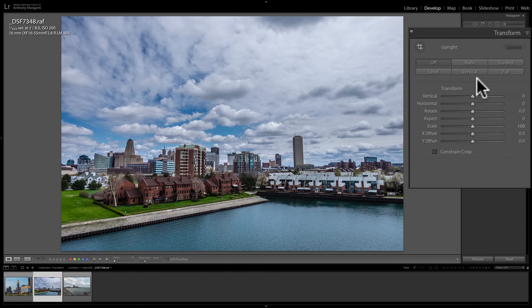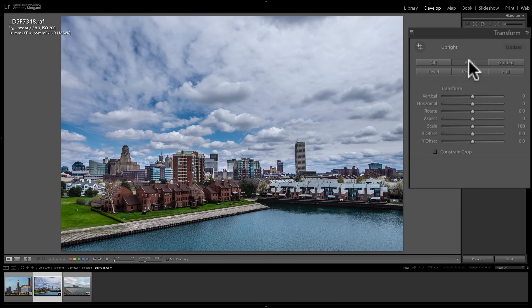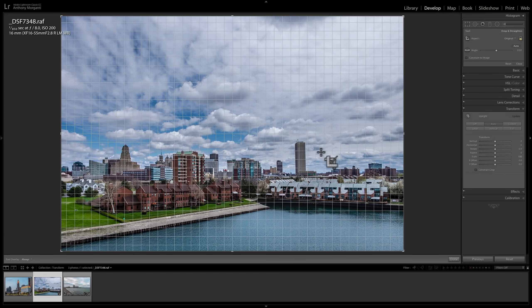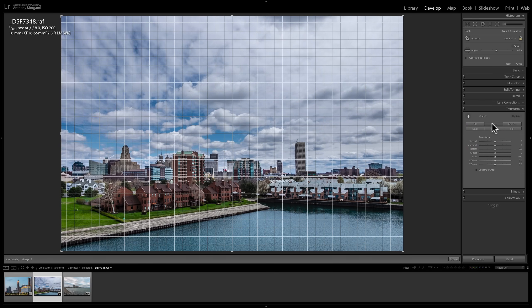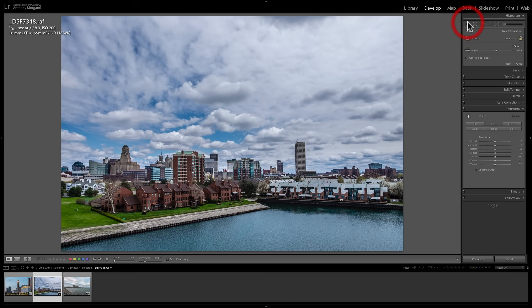Hopefully you can just use the automated part at the top. I'll click the Auto button, which implies it will automatically fix any issues. We have two major issues: the buildings are tilted in and they're falling backwards. After clicking Auto, you can see it did a pretty good job — it tilted the top part of the image forward and the bottom part backward, correcting the falling-backwards issue, and also straightened the buildings. It's not perfect, but considerably better and more acceptable.